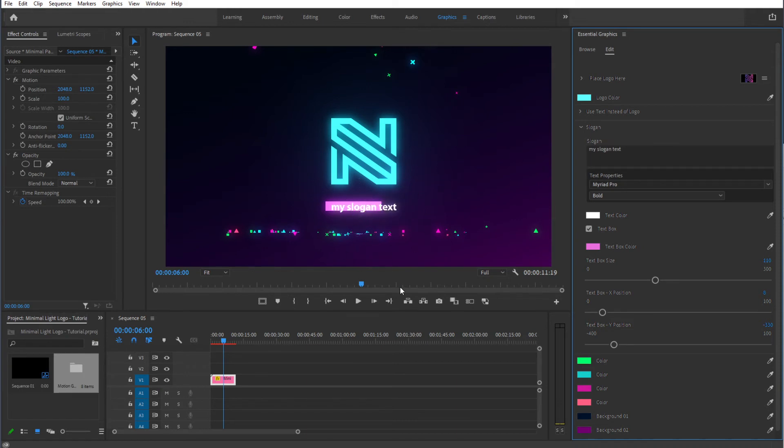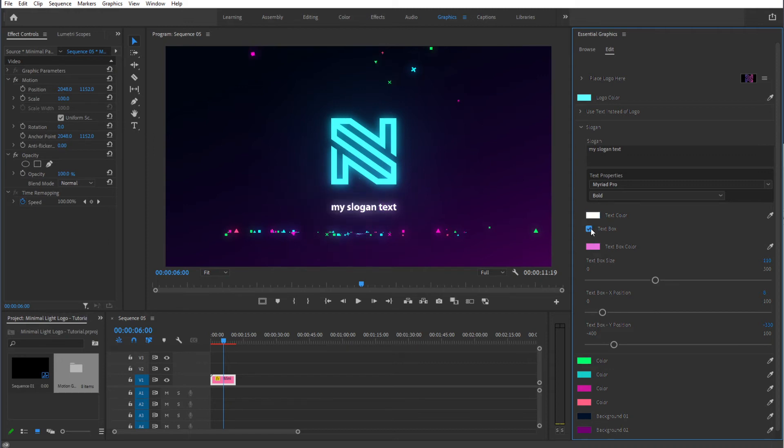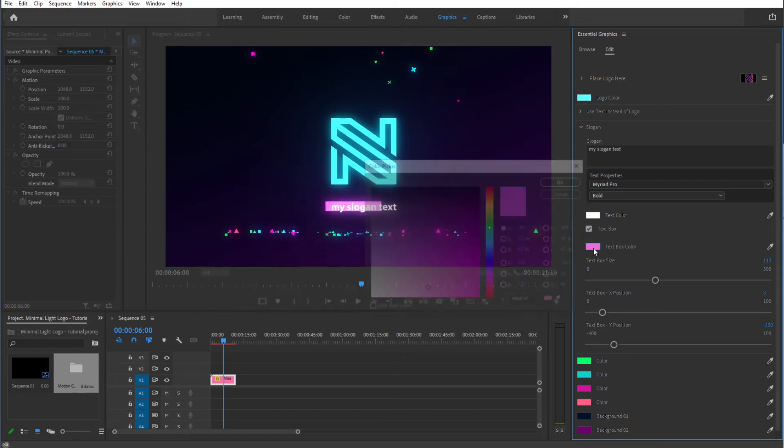Now we have some different things that we can do. First we can change the font from here as well. We can change the text color, and then we can also add or remove a text box. So just by hitting this check box we can give it a different color.